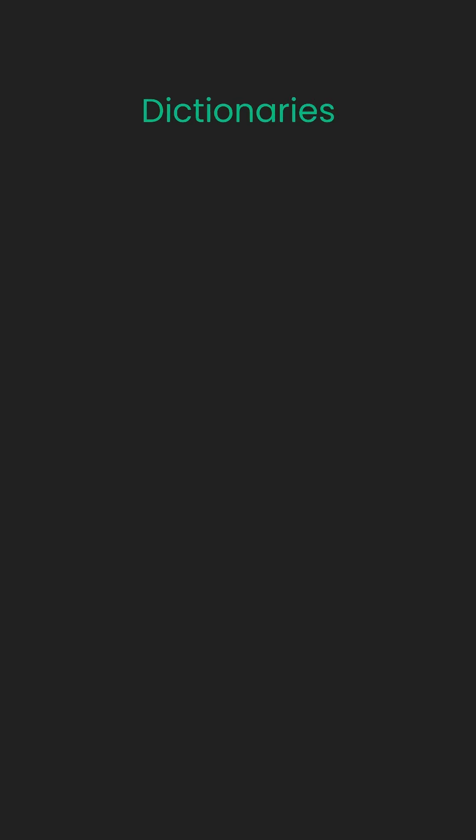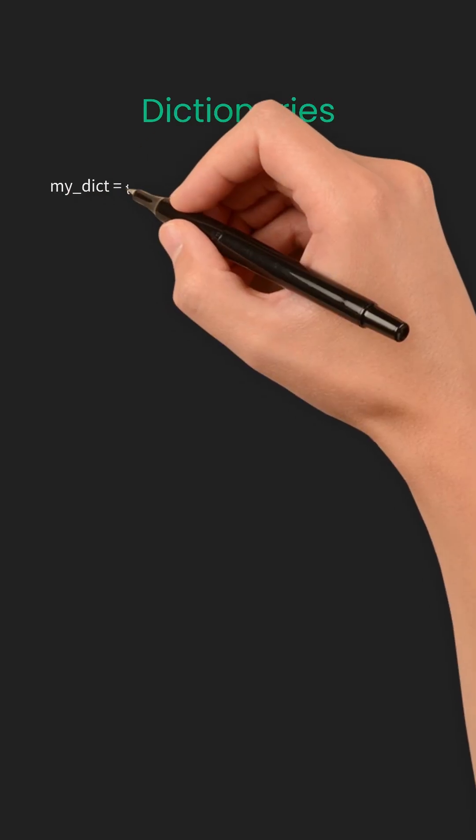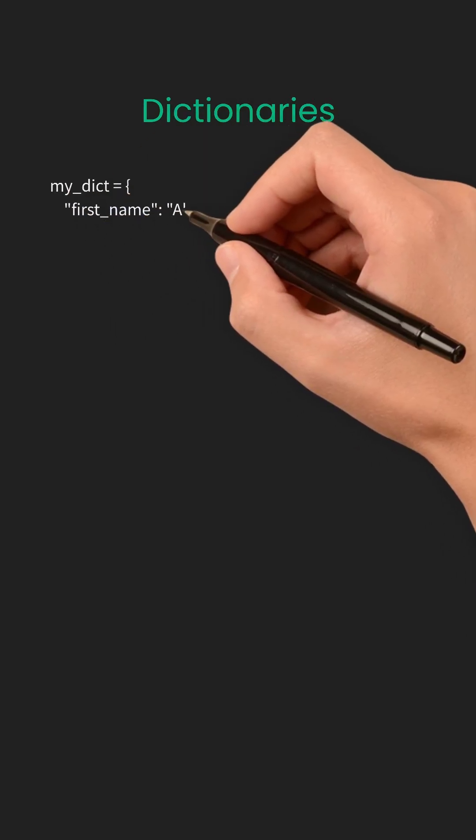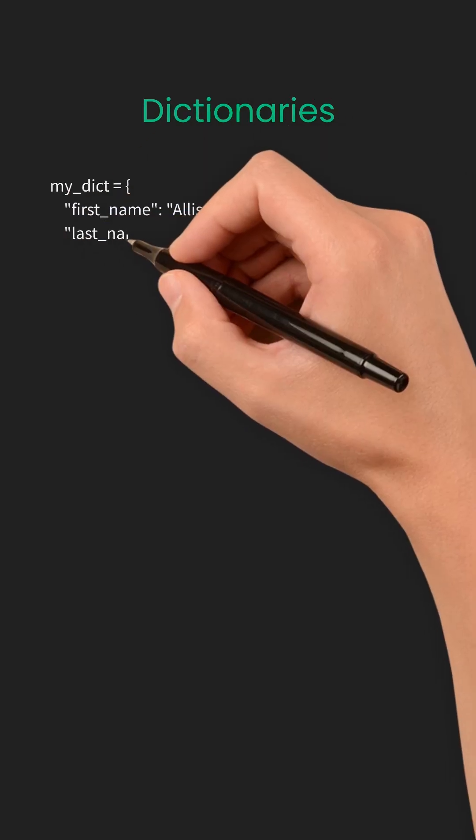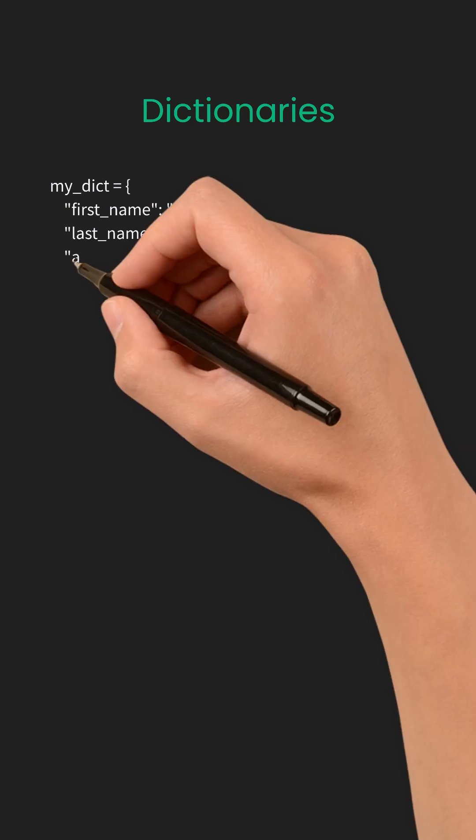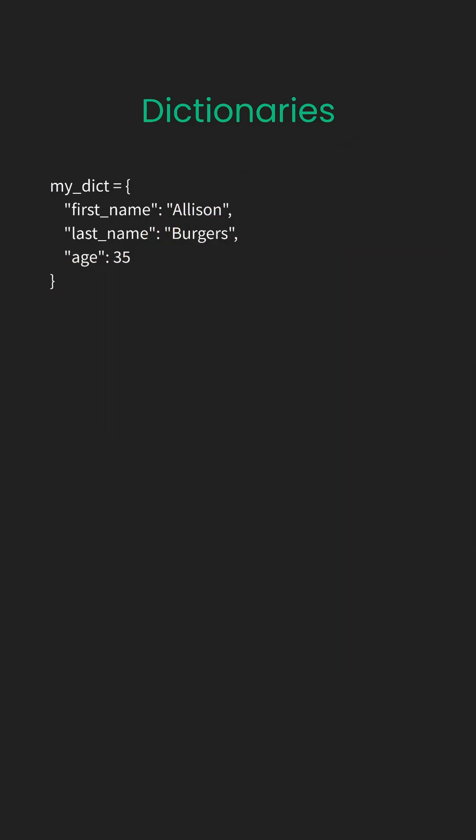In Python, a dictionary is one of the most powerful data structures you'll use. It stores data as key-value pairs, like a mini-database in memory.